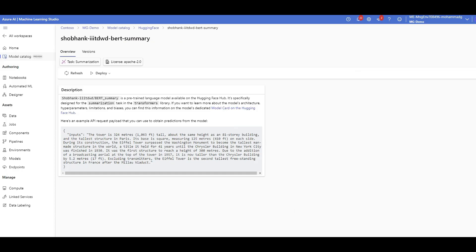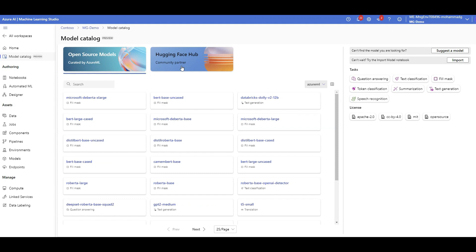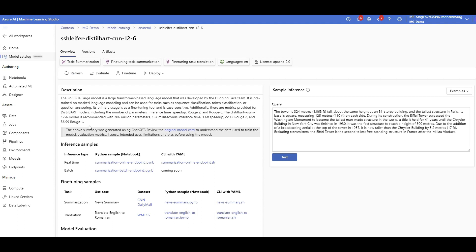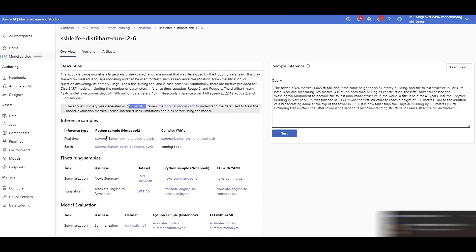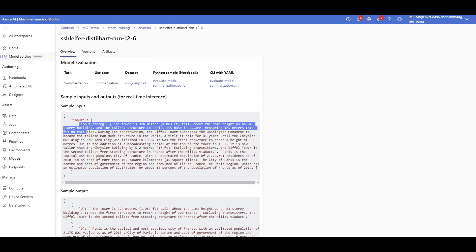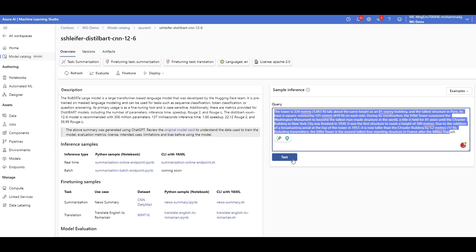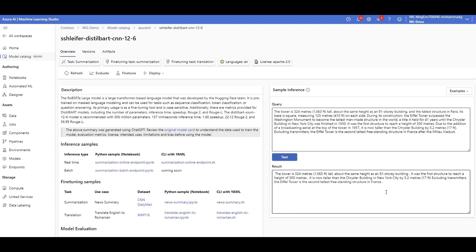If you want a better understanding of evaluation metrics for your specific use case, you have to test the model with your own test data — that's another capability in Azure ML Model Catalog. Getting back to my Azure ML environment, I can deploy the model as is and create a real-time endpoint. I can even test the model right here. Here's a sample — I want to do text summarization, I click on test, and there you go, the summarization comes back.